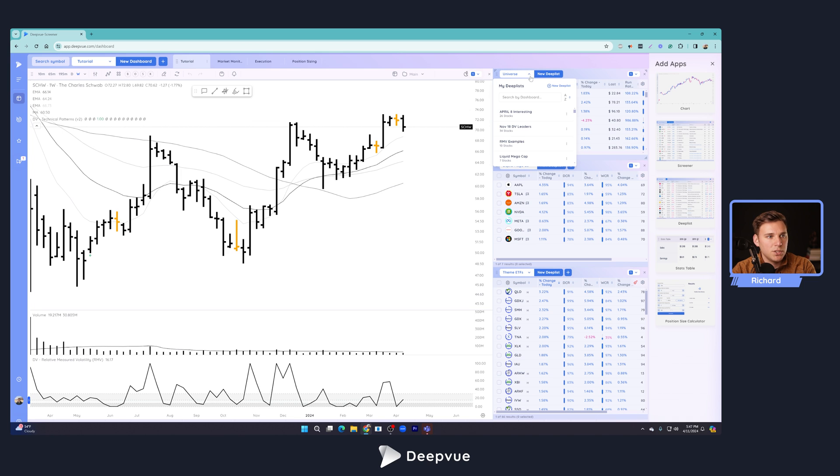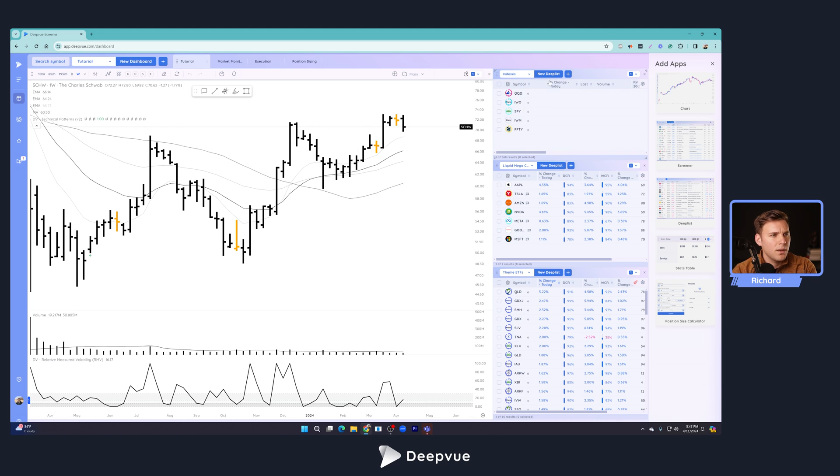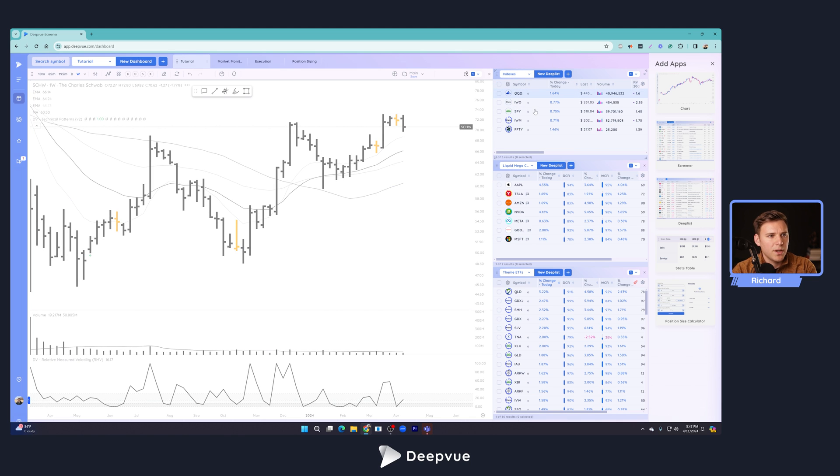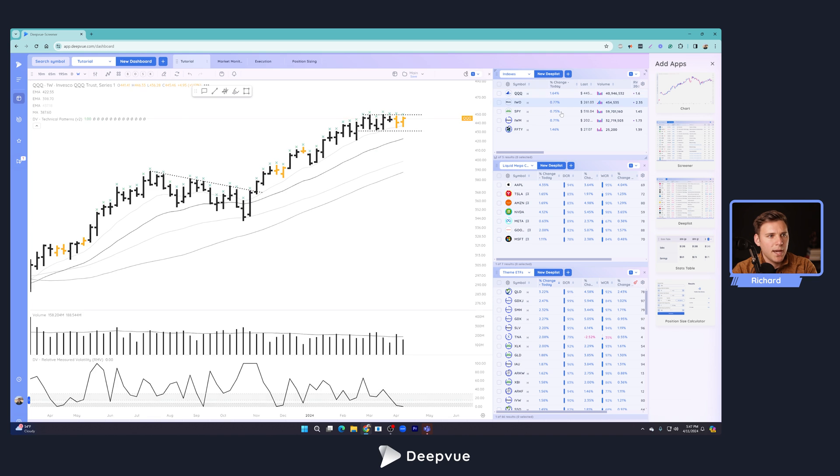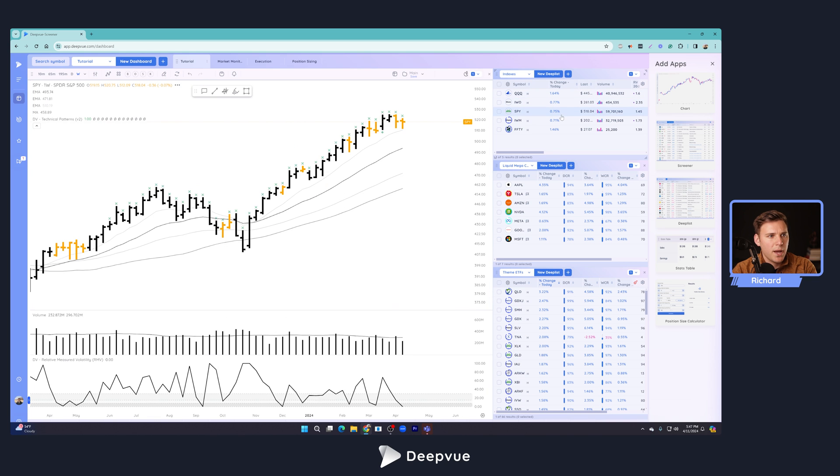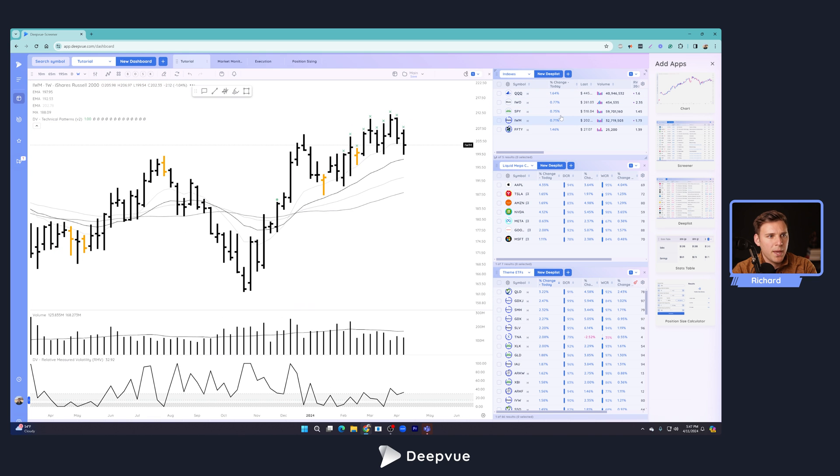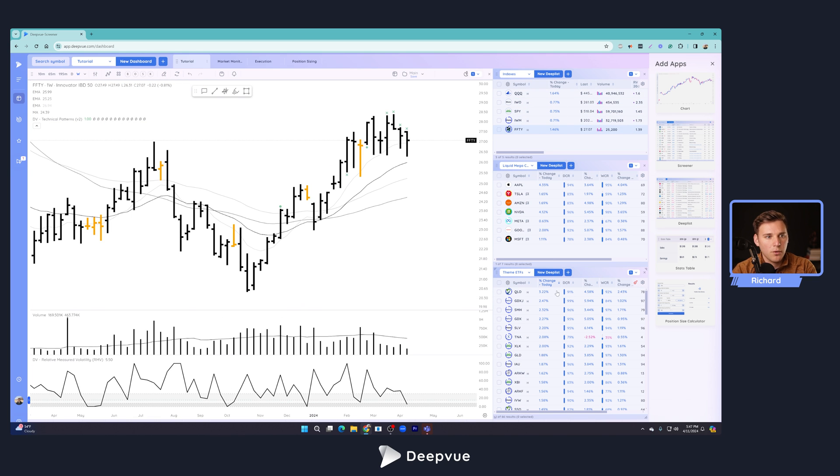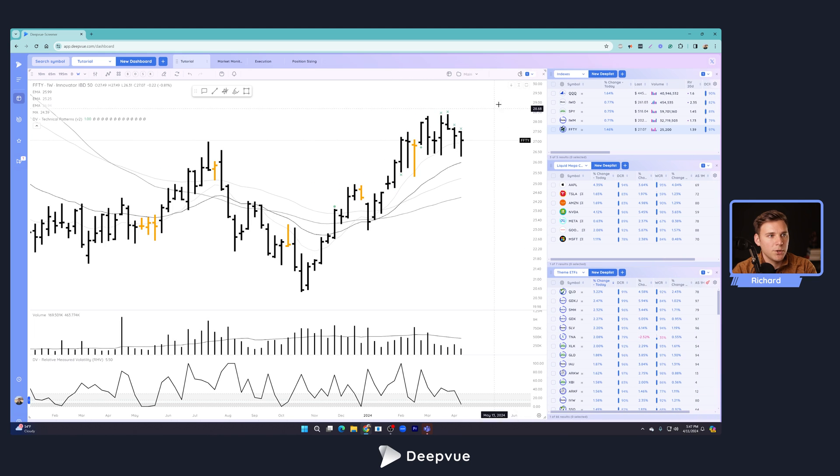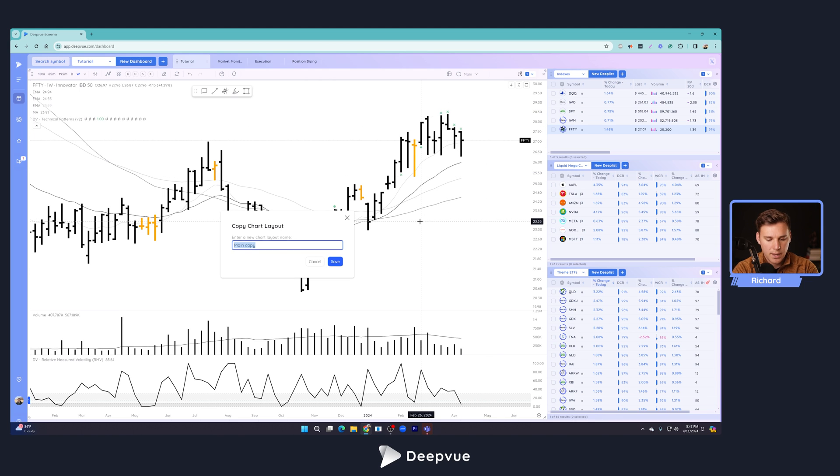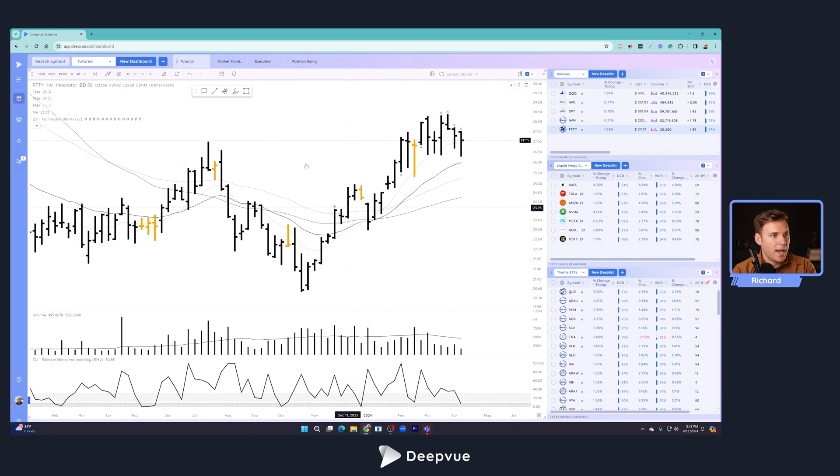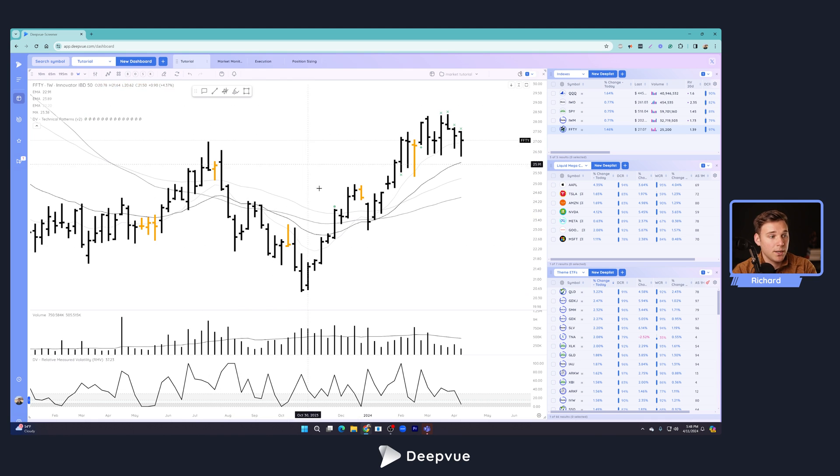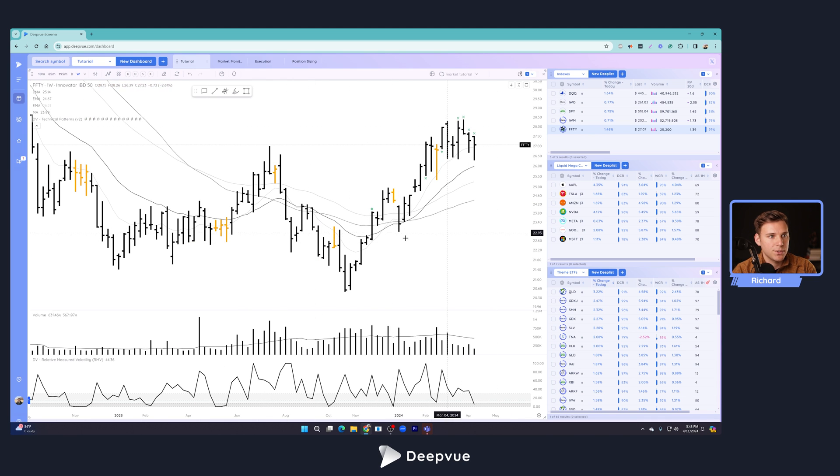Very similar column setup here, just to quickly show how they performed today and how they've been trending recently. And then here, we're going to do my index ETF deep list. We've got the QQQ, the IWO, SPY, IWM, and FFTY. So we've basically already done the right hand side of the market monitor setup. We can go ahead and close this. You probably also want to go ahead and create a new layout. We'll call this market tutorial and save that.